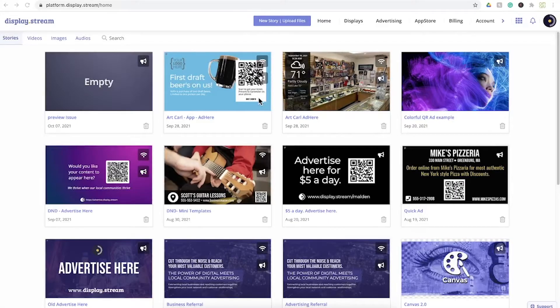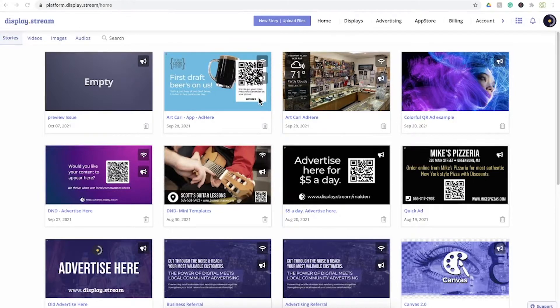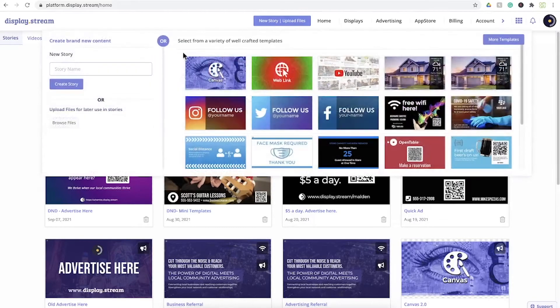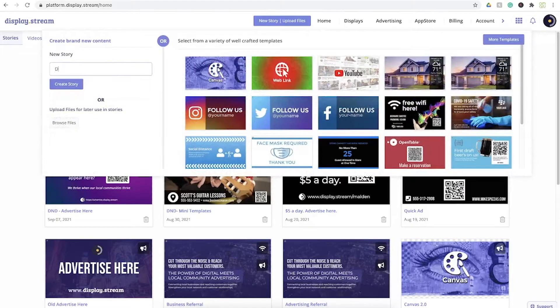Hey guys, today we're going to look at Display Stream as a graphic design tool using both templates and a blank canvas. First off, everything starts with your story, so let's start by creating a new story. Click on new story and give your story a name.